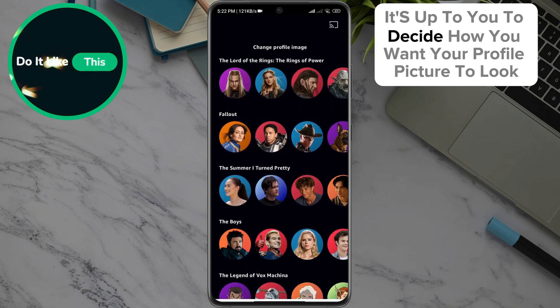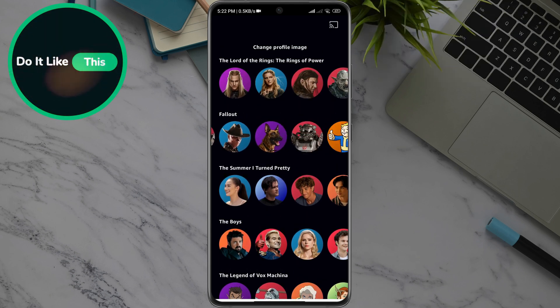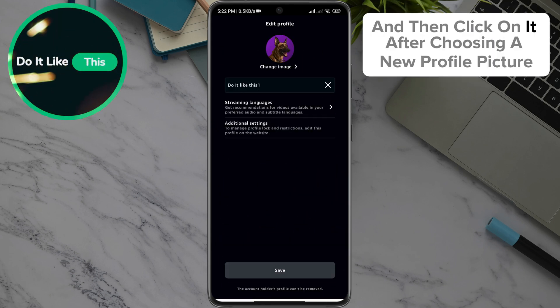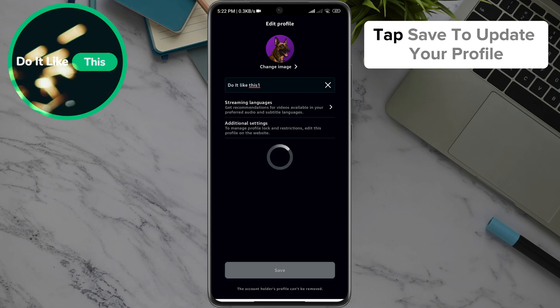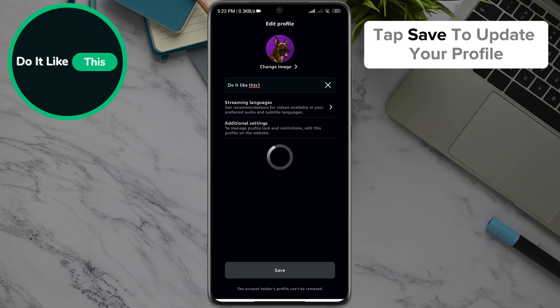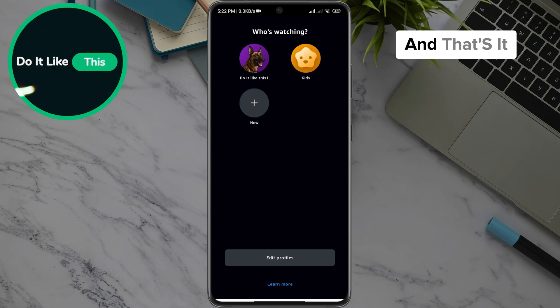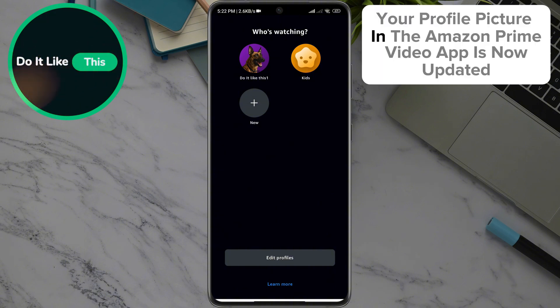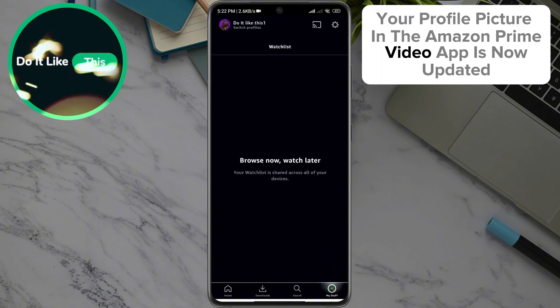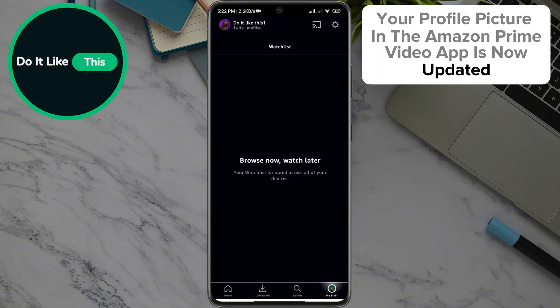It's up to you to decide how you want your profile picture to look, and then click on it. After choosing a new profile picture, tap Save to update your profile. And that's it. Your profile picture in the Amazon Prime Video app is now updated.